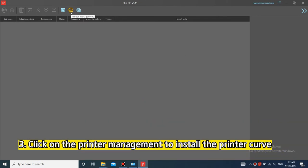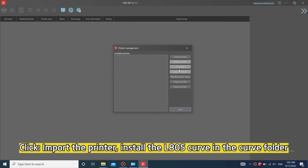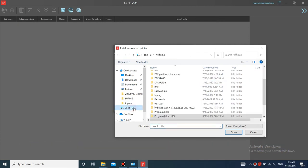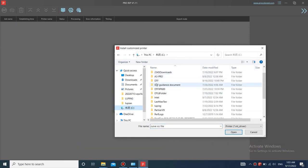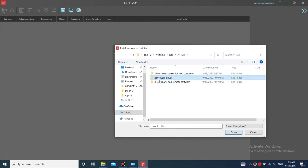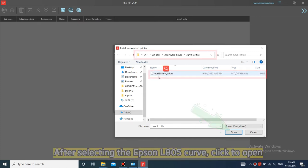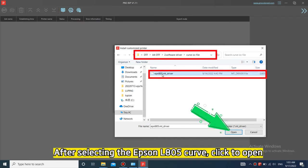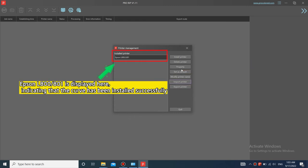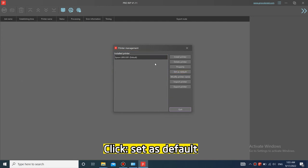Click on the printer management to install the printer curve. Click import the printer, install the L805 curve in the curve folder. After selecting the Epson L805 curve, click to open. Epson L800-801 is displayed here, indicating that the curve has been installed successfully. Click set as default.